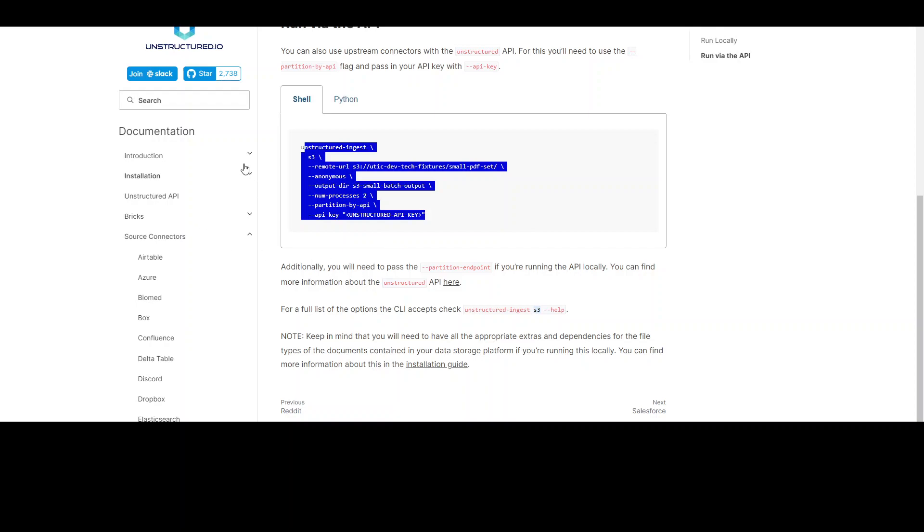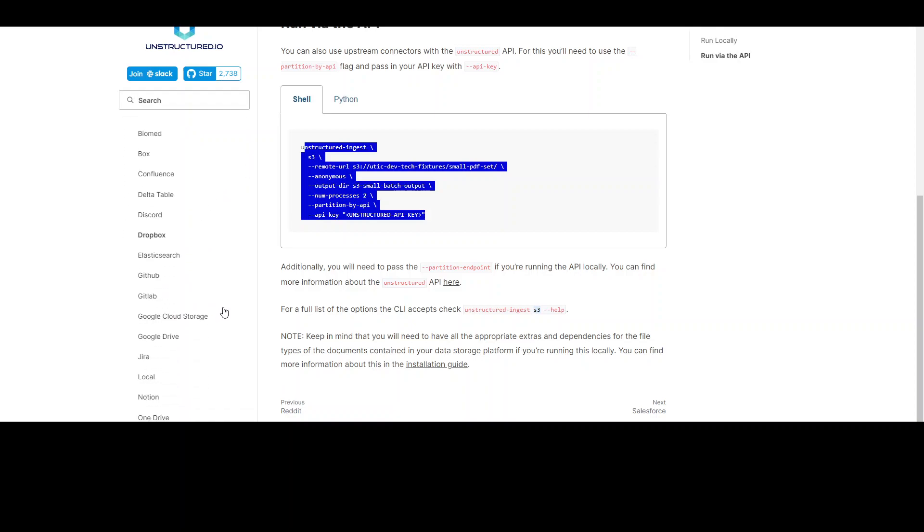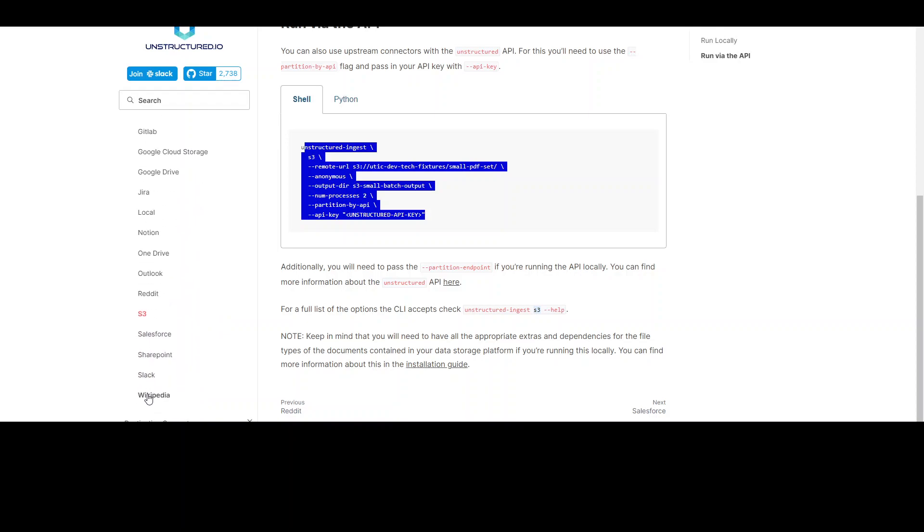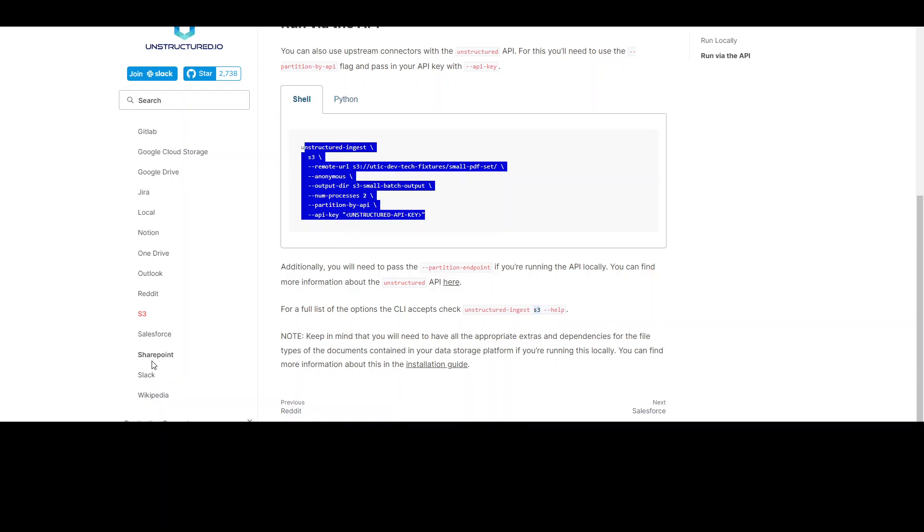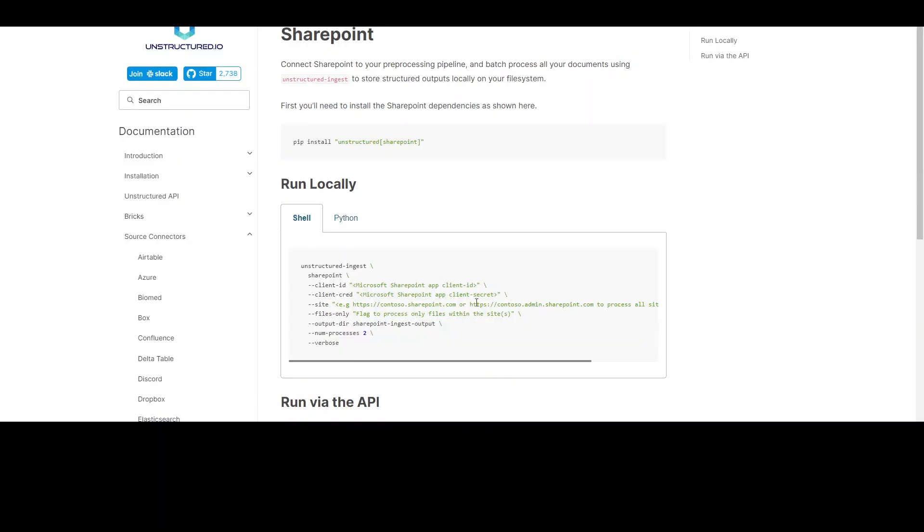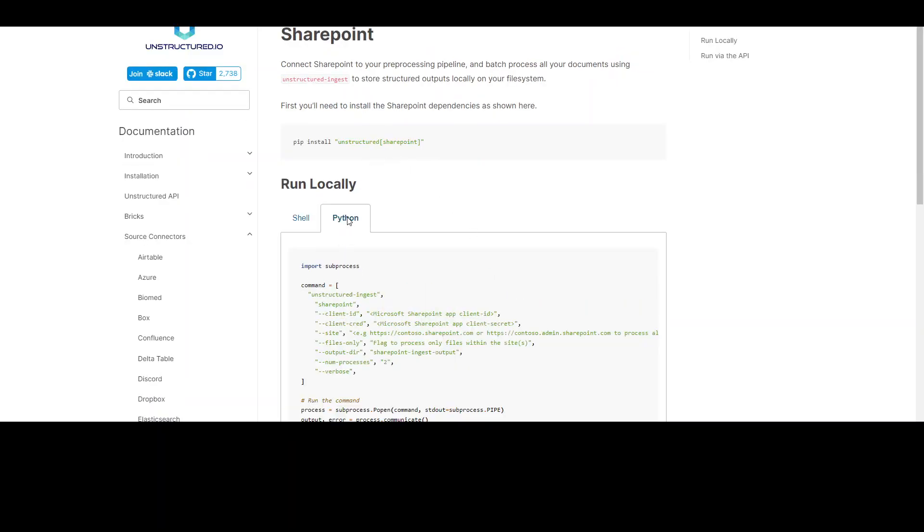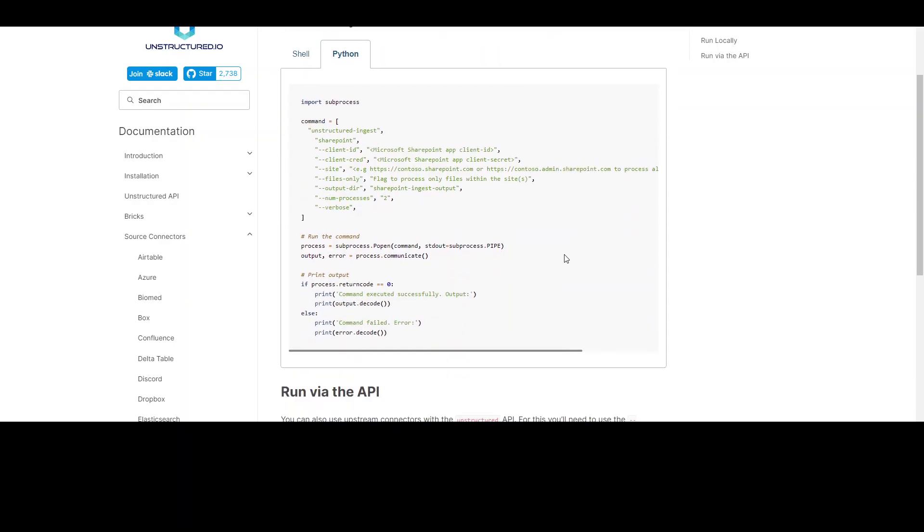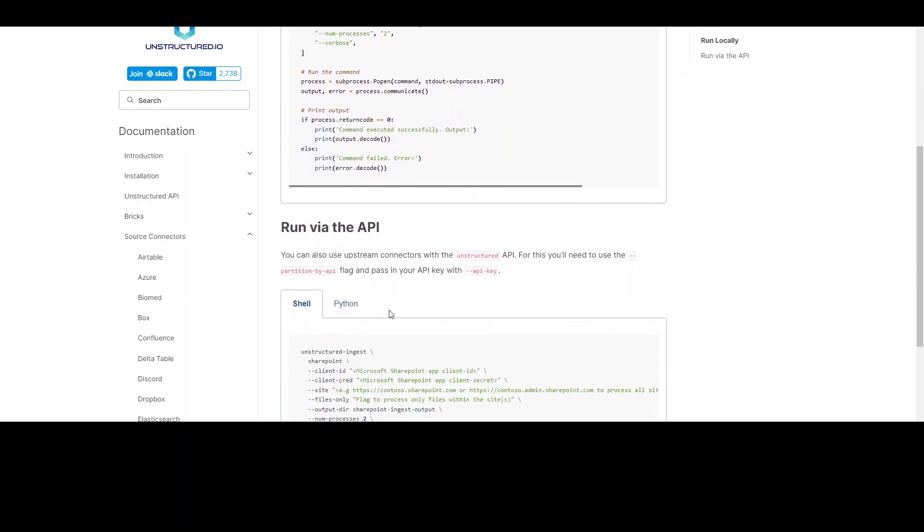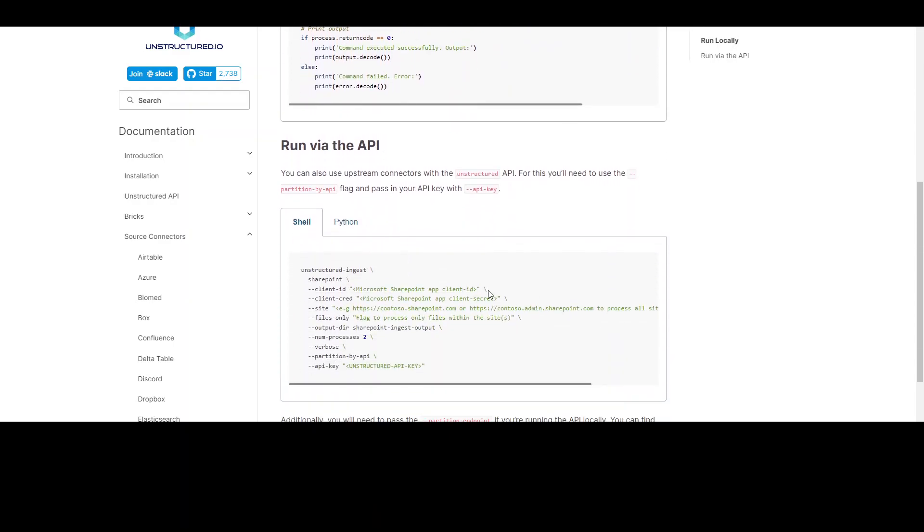Now, if you are struggling for the syntax, that's what to do. Then you simply go to this documentation. It gives you how to use all of these connectors. For instance, if you want to use it with, I would say maybe SharePoint, and then it will give you both the shell example and the Python example and also the REST API.